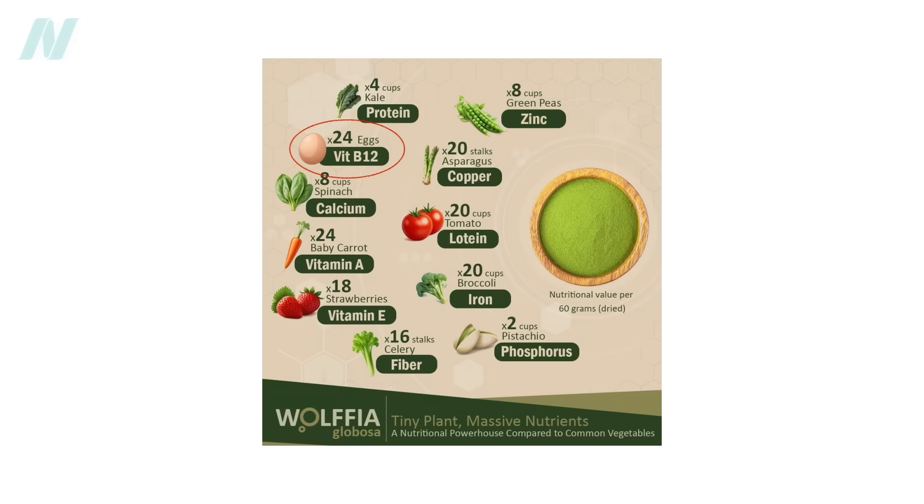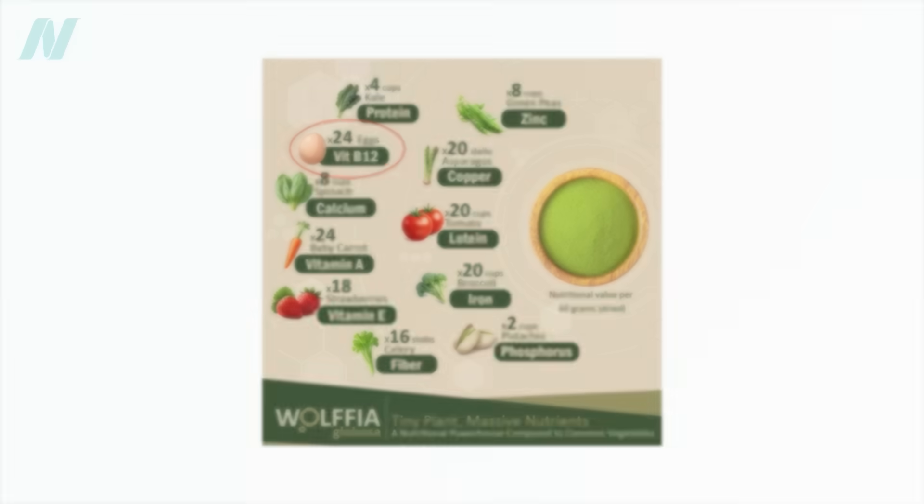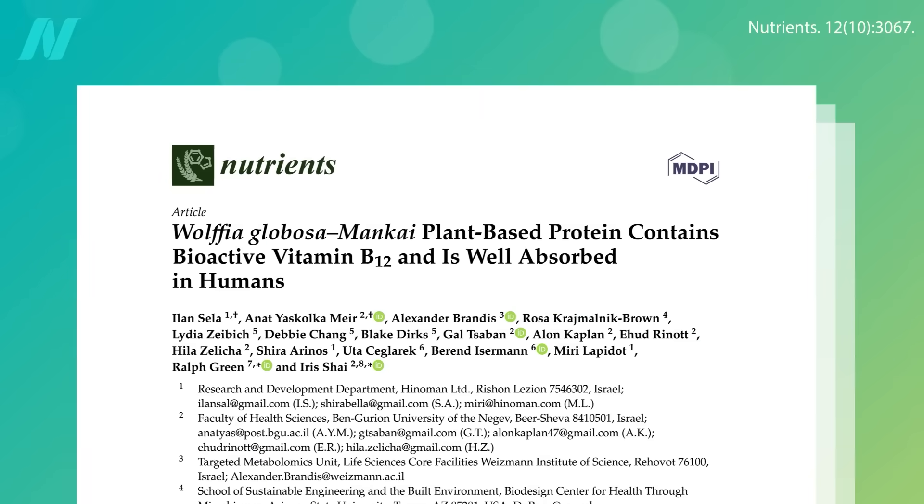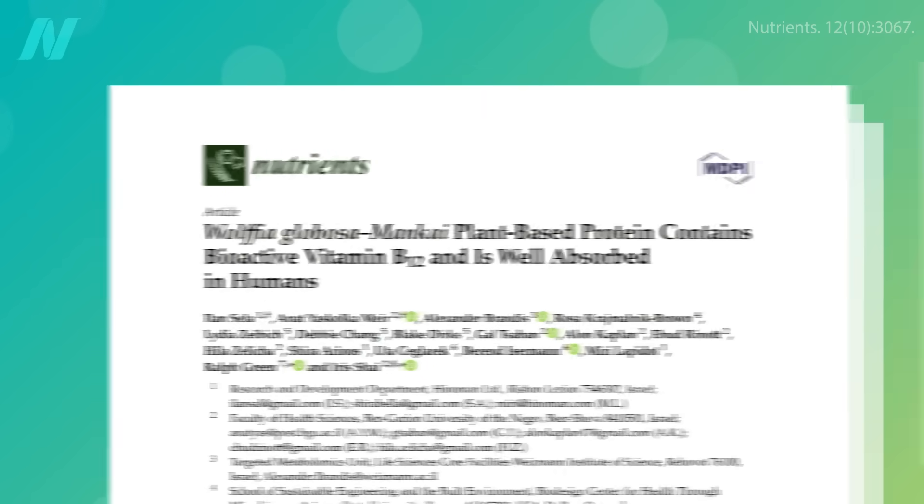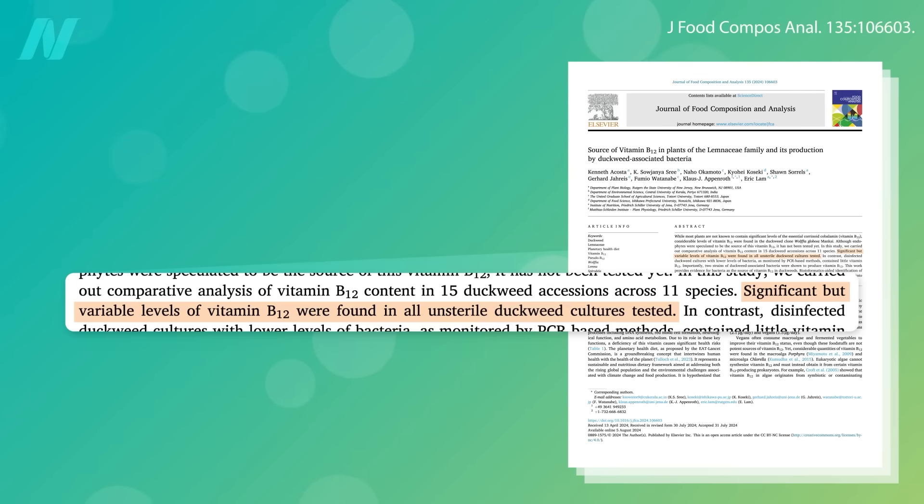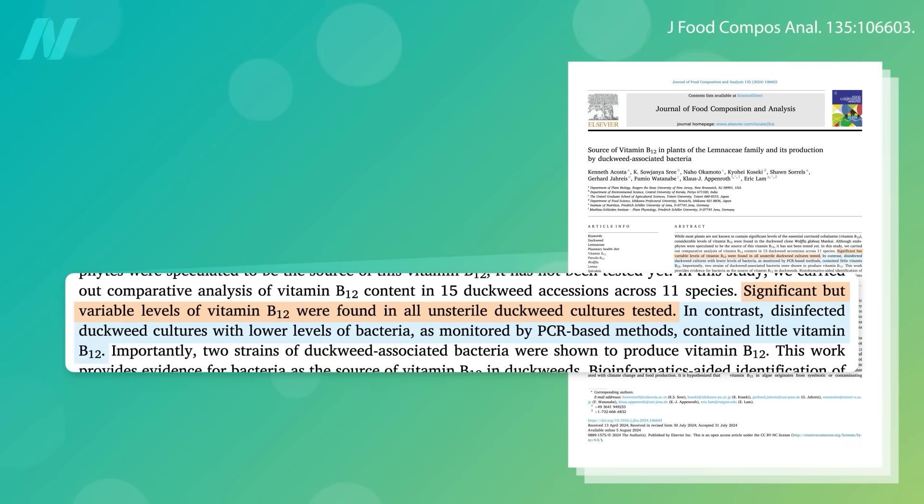What about duckweed, which also claims to have B12? Sometimes it does, but not because it or any plant makes it, but because of variable amounts of bacterial contamination. If you actually disinfect the plants to reduce the bacterial loads in duckweed, you end up with little B12.